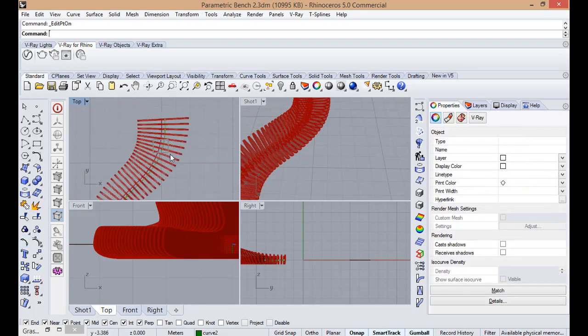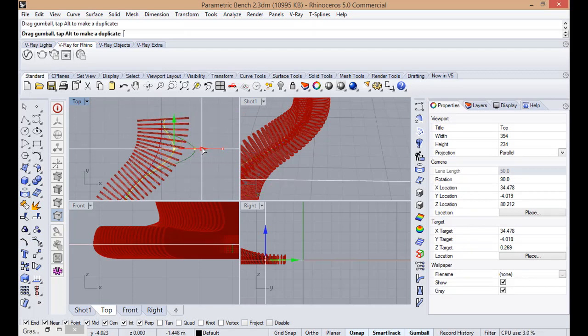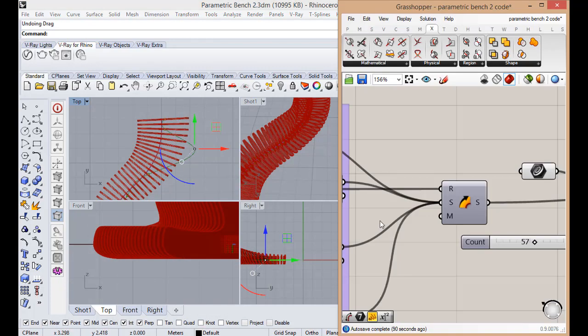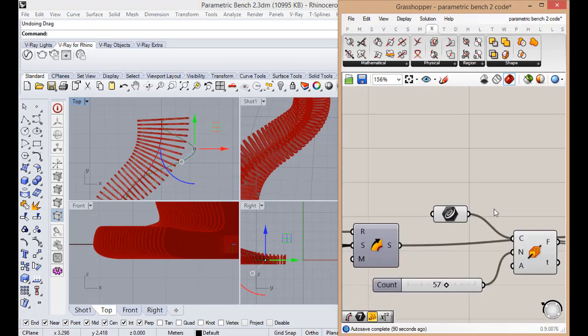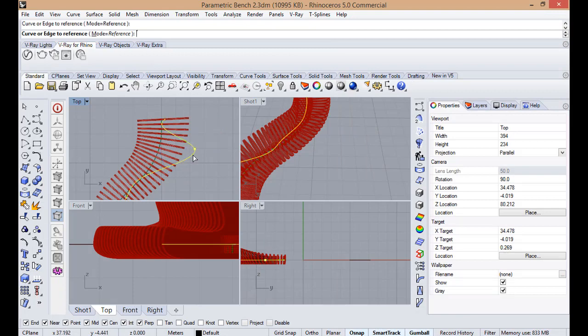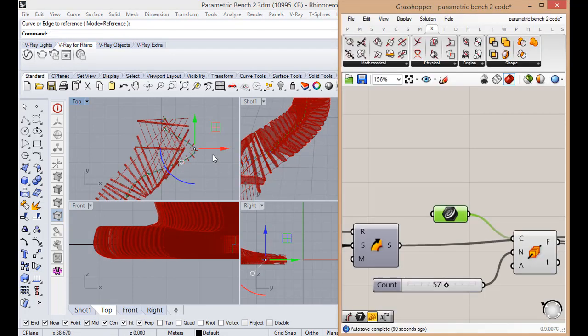Now we can adjust the control point. If we change this... Oh, this is embarrassing. I didn't use this curve here. We're going to choose this curve. Set one curve. Choose this curve.